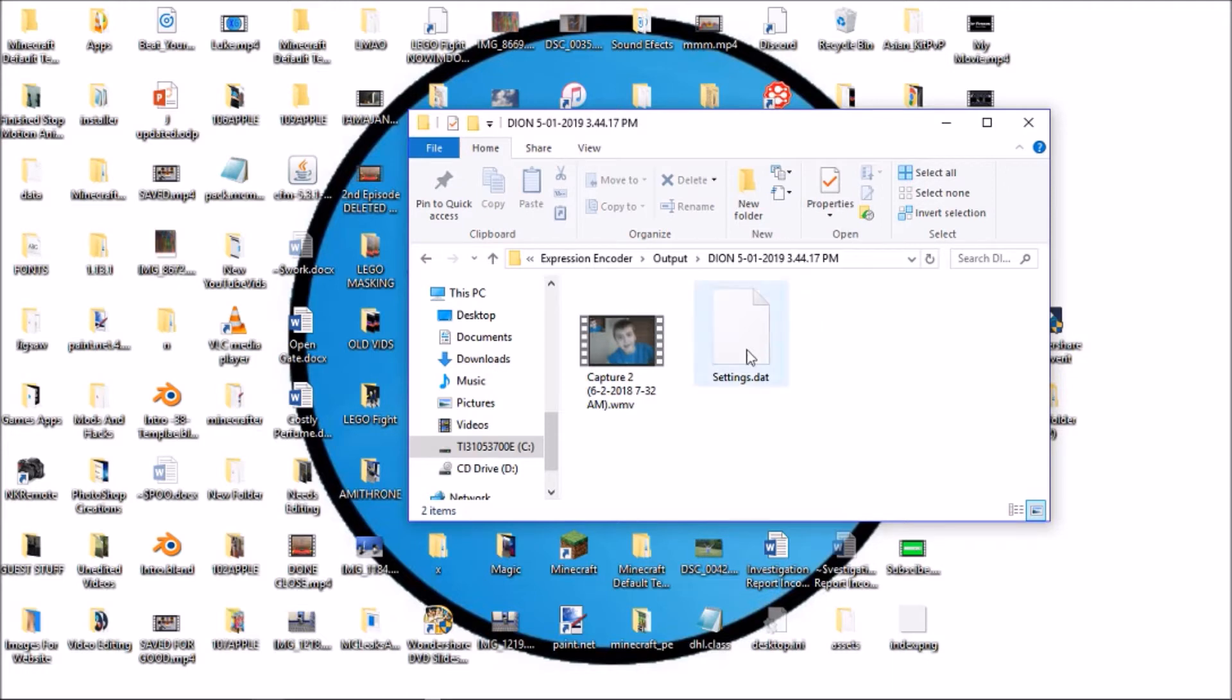So, it should have here another file and then your video file here. If I open this file here, it should play my video footage. I will play it for you now.